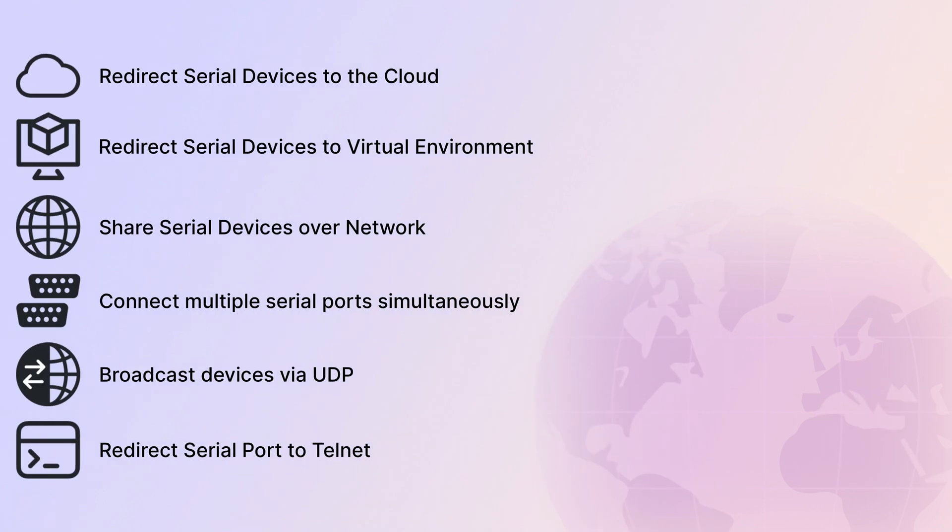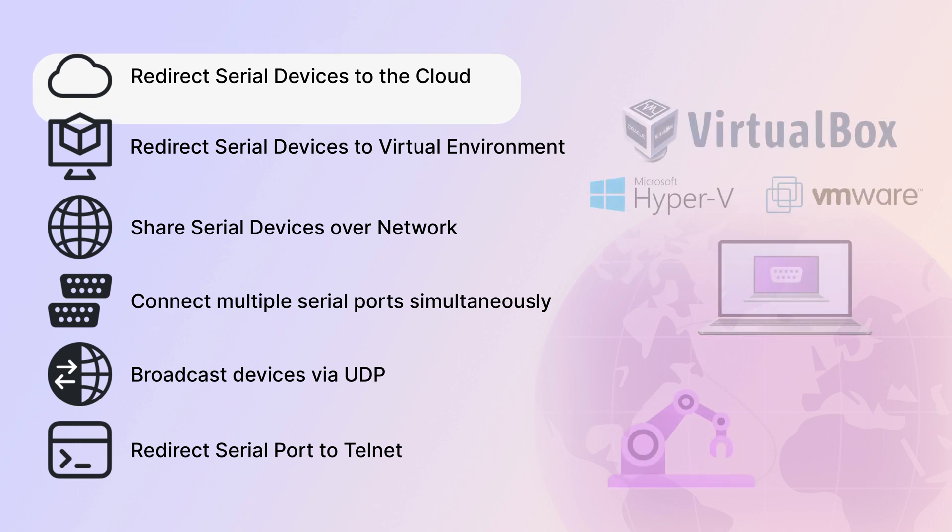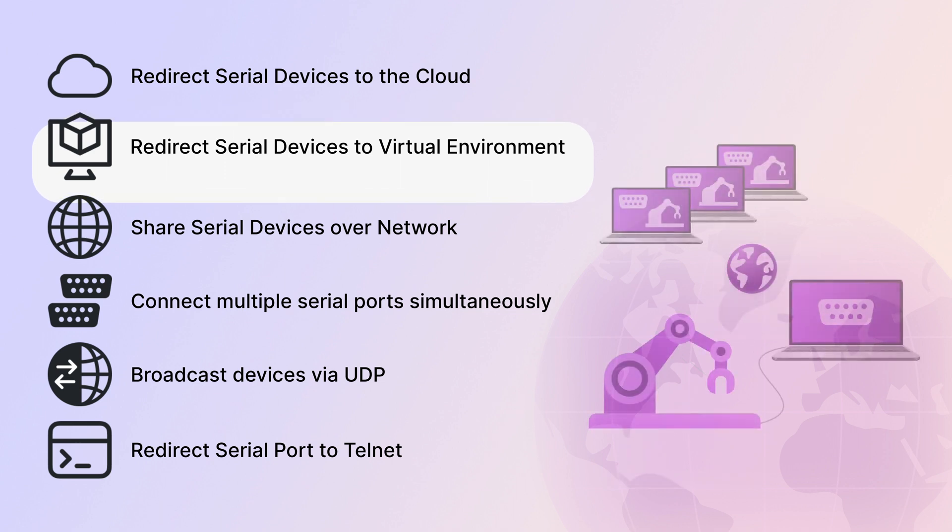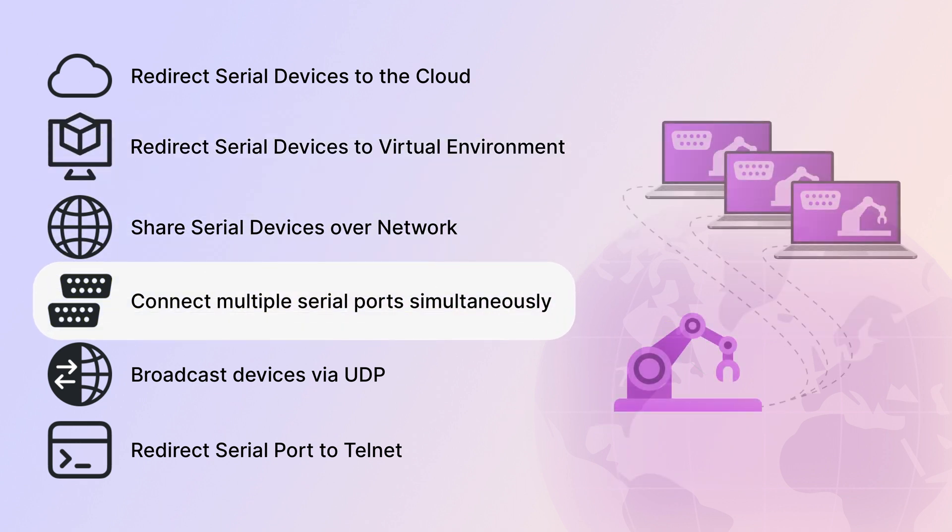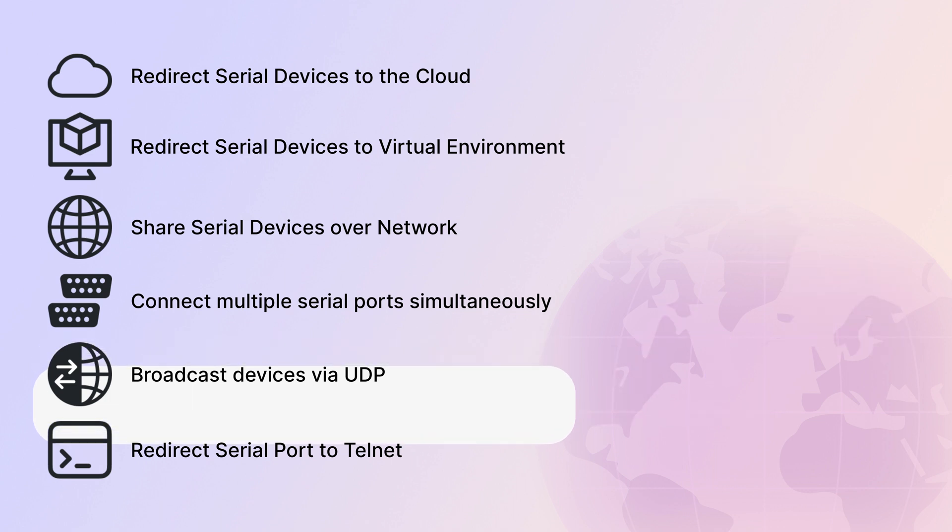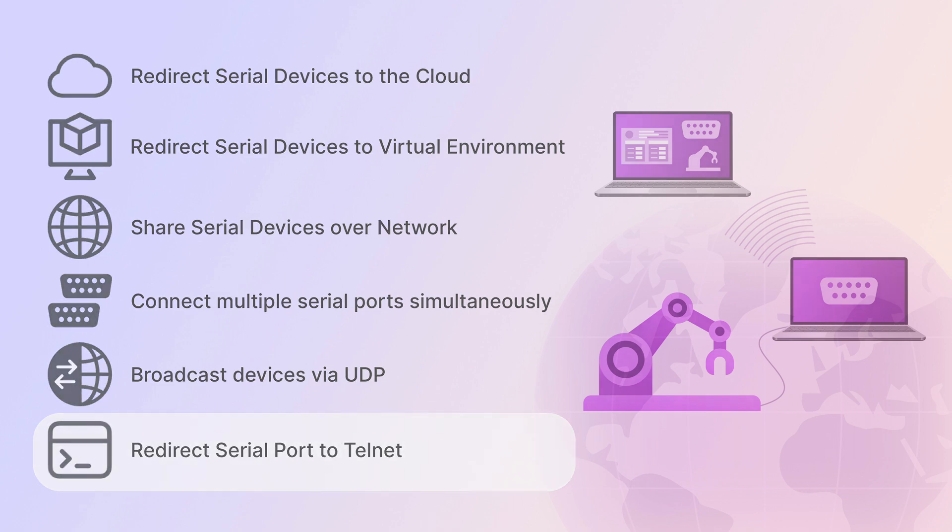Serial device redirection to the cloud for access through cloud infrastructure. Serial device redirection to virtual environments. Network serial device sharing. Simultaneous connection to multiple ports for parallel operations. Device broadcasting via UDP share messages to all computers on your network. Serial port redirection to Telnet through the RFC 2217 protocol.